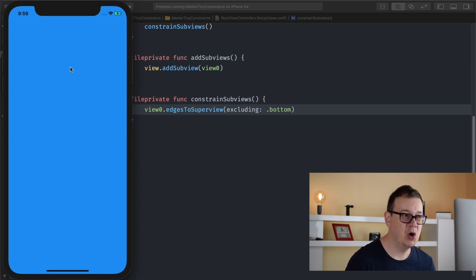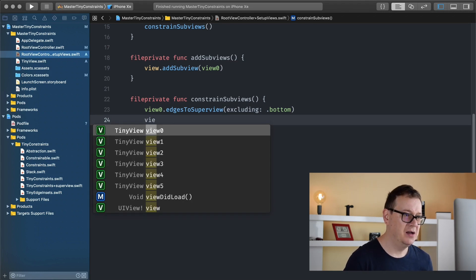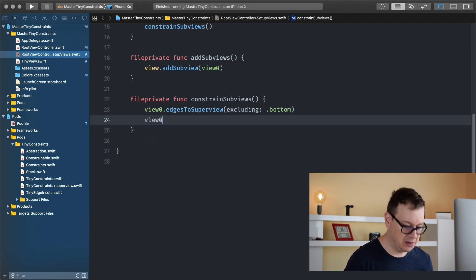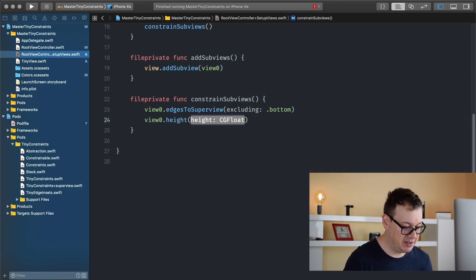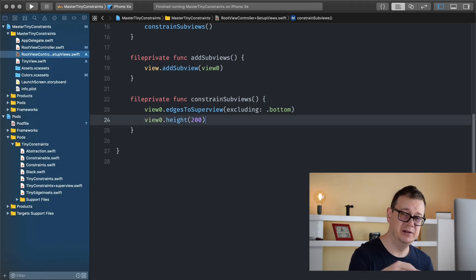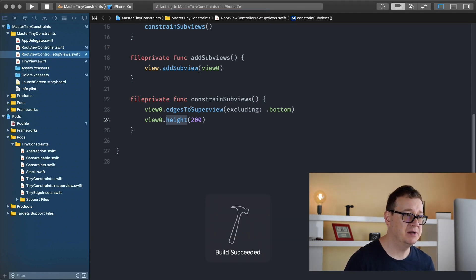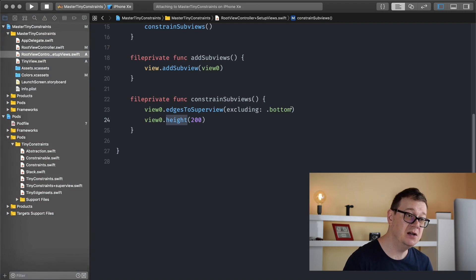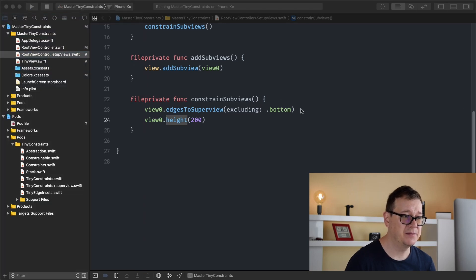Since we excluded the bottom, this will not show when we build and run unless we add a height constraint. So view zero height — let's set this to 200. Let's build and run and see how edges to superview excluding bottom looks. As you can see we have a view set to a height of 200 and everything else is anchored to its anchors.